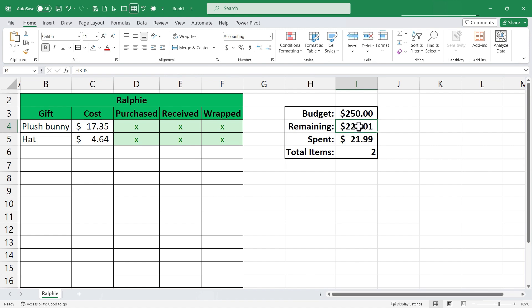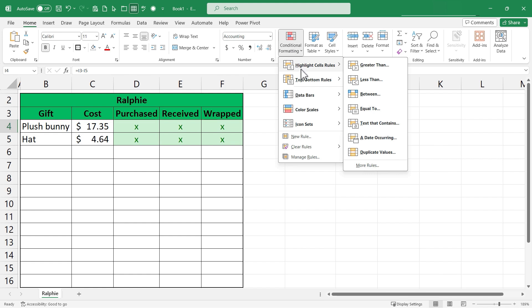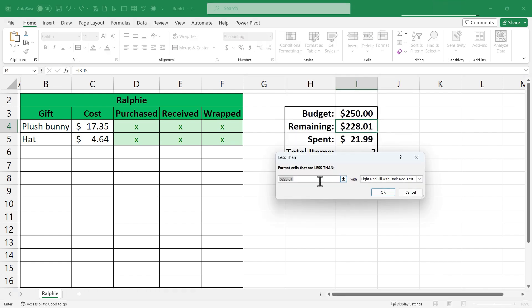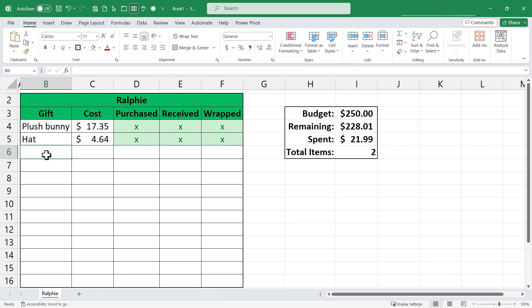I'll click here on I4 and I'll go again to the styles group on the home tab and ribbon. There it is conditional formatting. Once again I'm going to go to highlight cells rules but this time I'm going to choose less than and I'll just type the number 0.01 so less than one cent left. Then I want it to show up with light red fill with dark red text. I click OK.